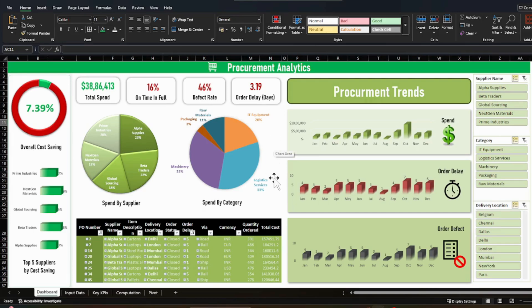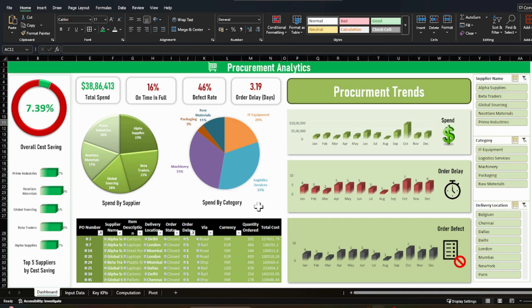Now we have this spend by category. So you also want to check which kind of items you are spending on. And here you can also check what are your high value items and what are your low value items.